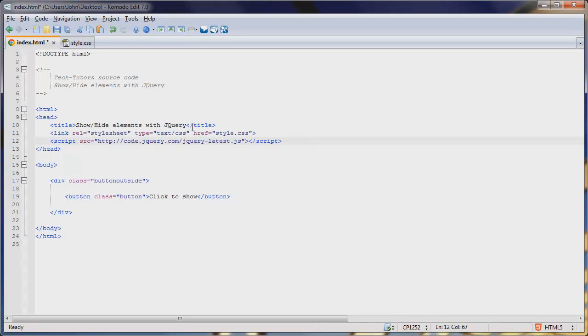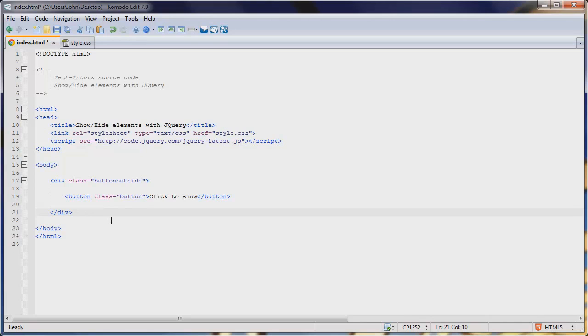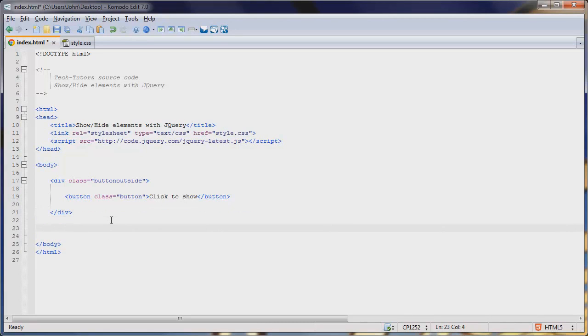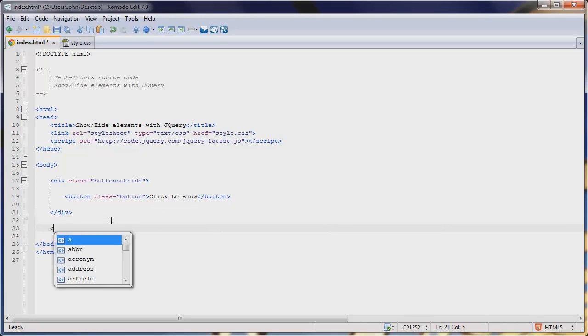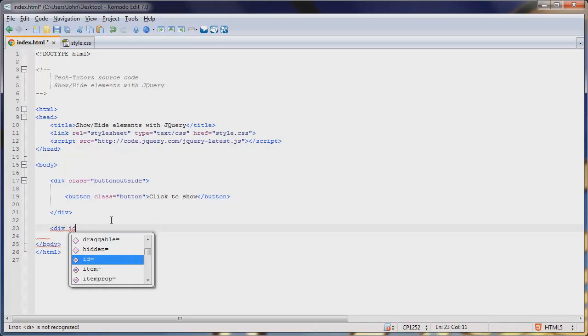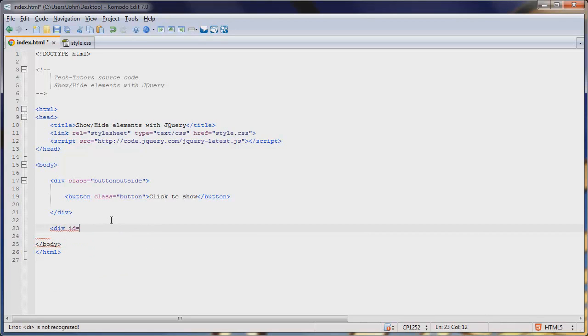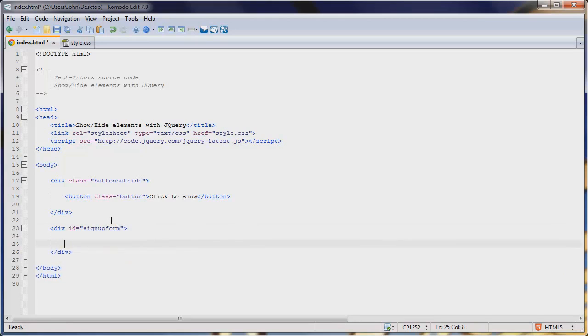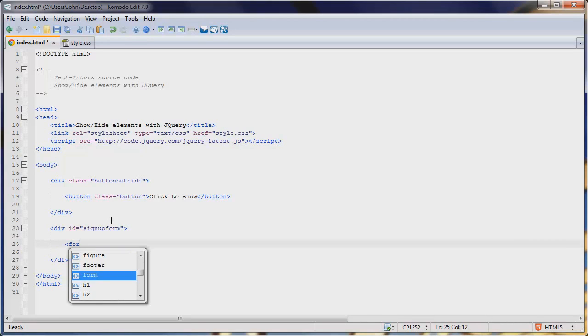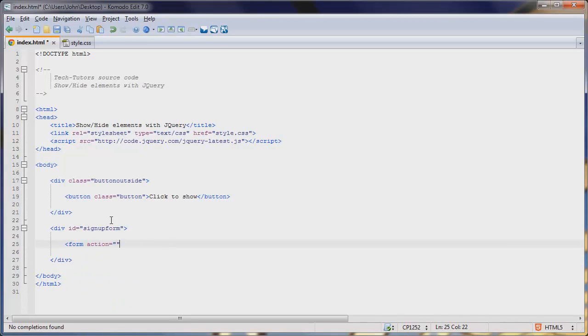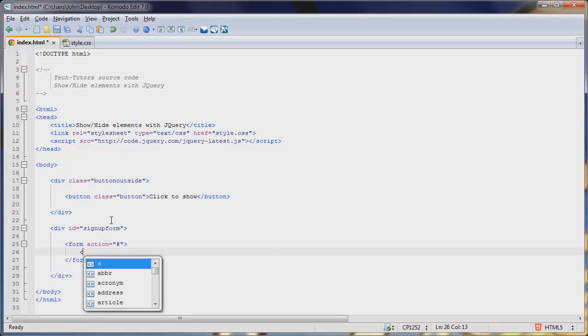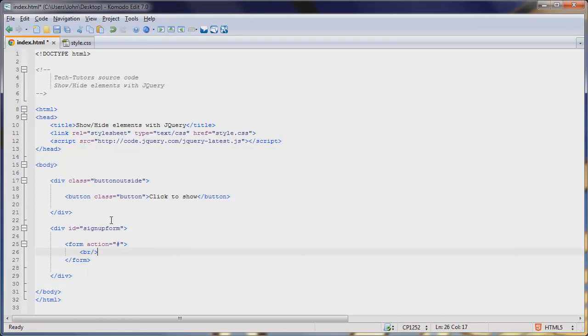That won't actually alter our HTML document anyway. What we have to do now is code the way in which things happen. Let's start by creating our form that's going to be shown when this button is clicked. We're going to create a div with an ID of signup form, and we'll close that off. Right in here, we'll add a form with an action of nothing, so it'll just go to the same page, and we'll add a break here just to give us a new line.